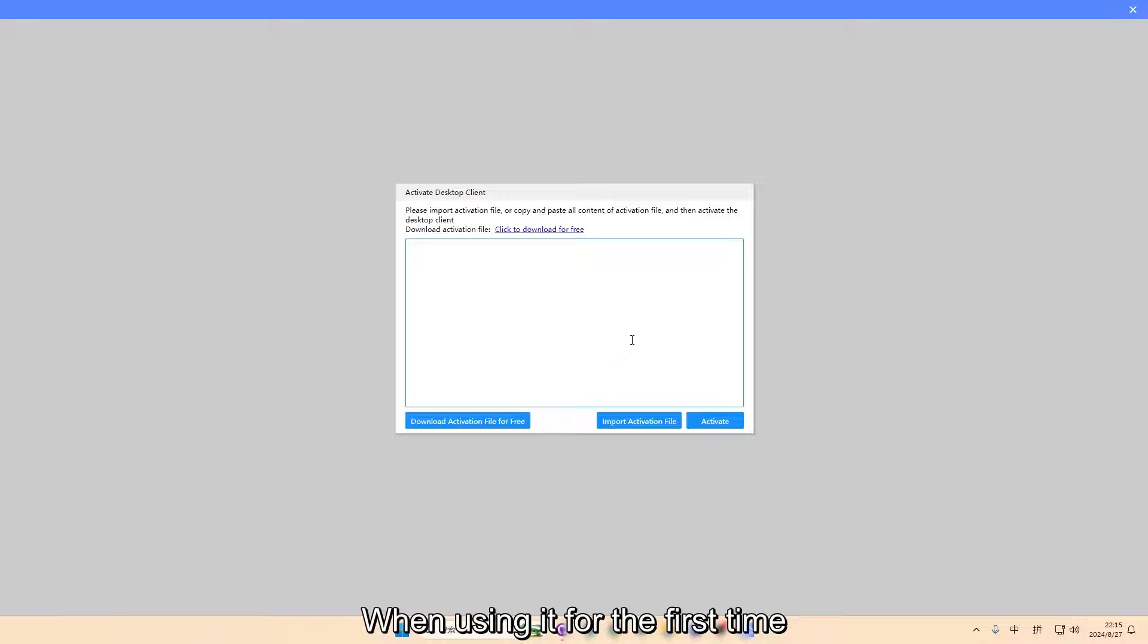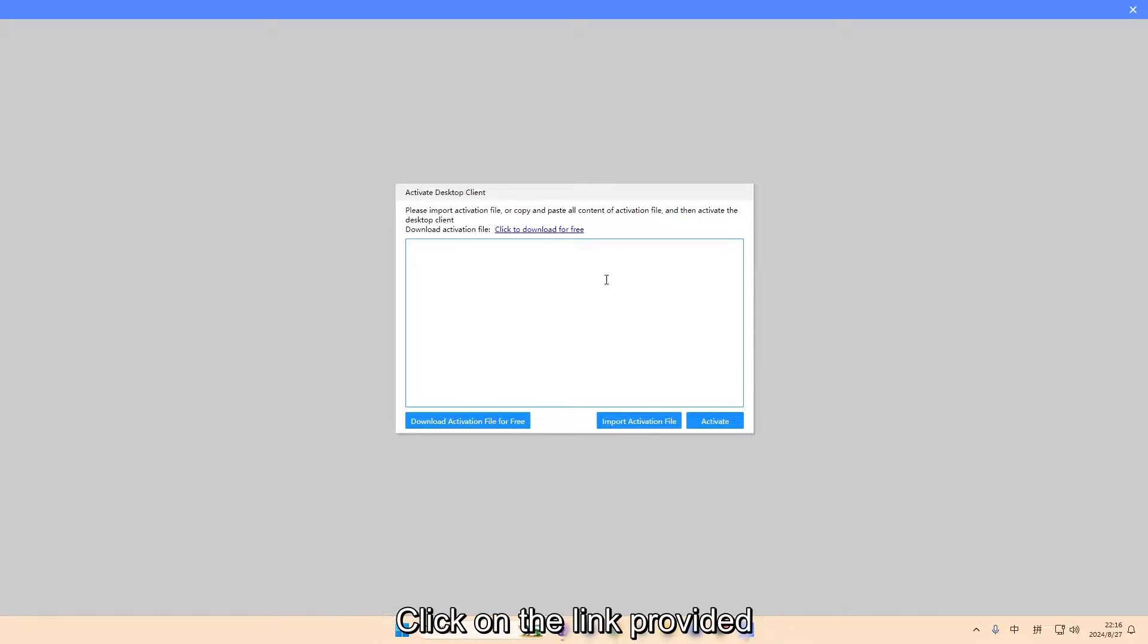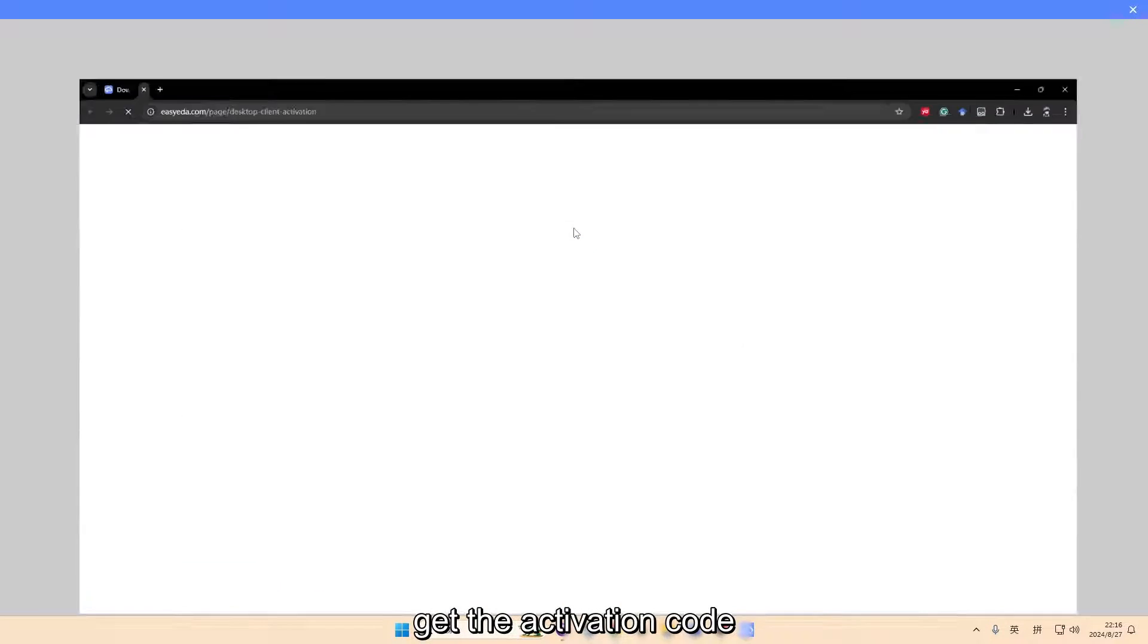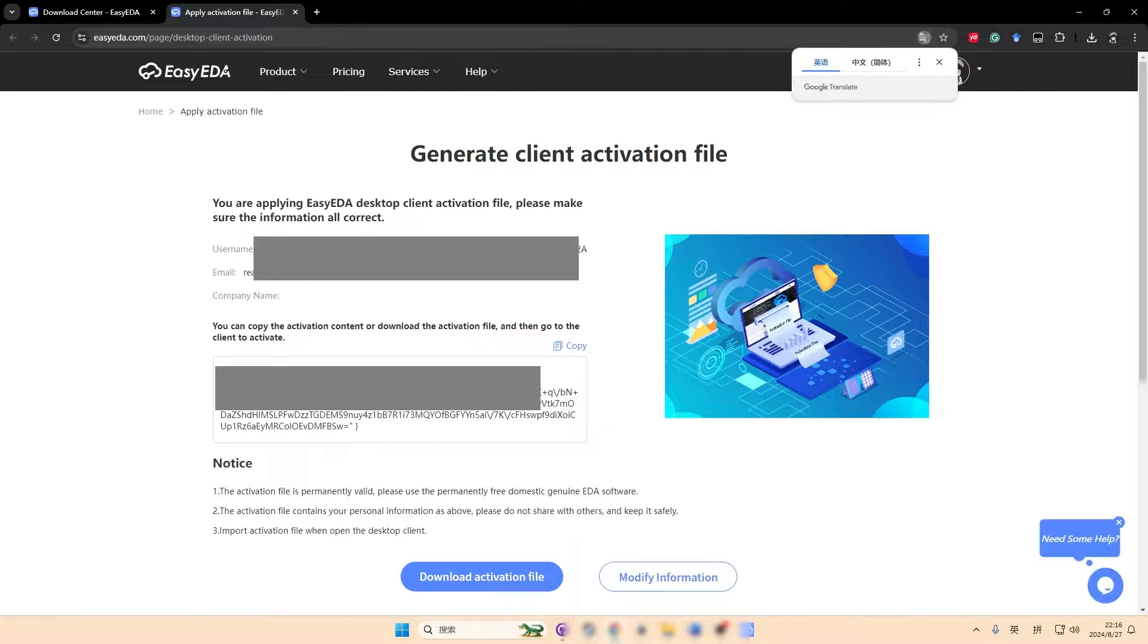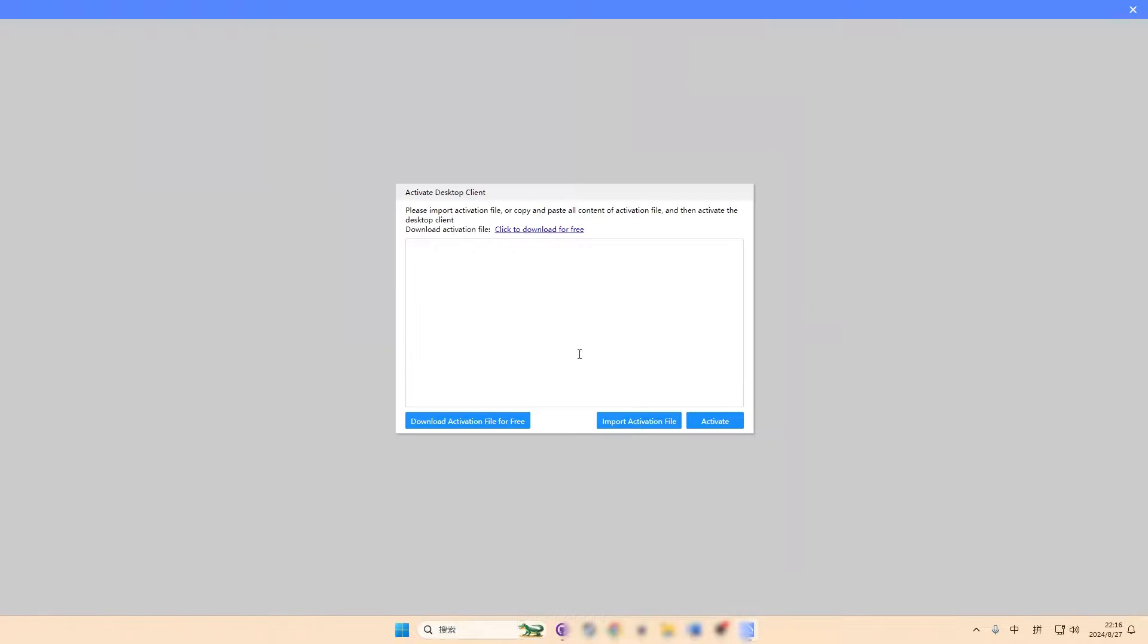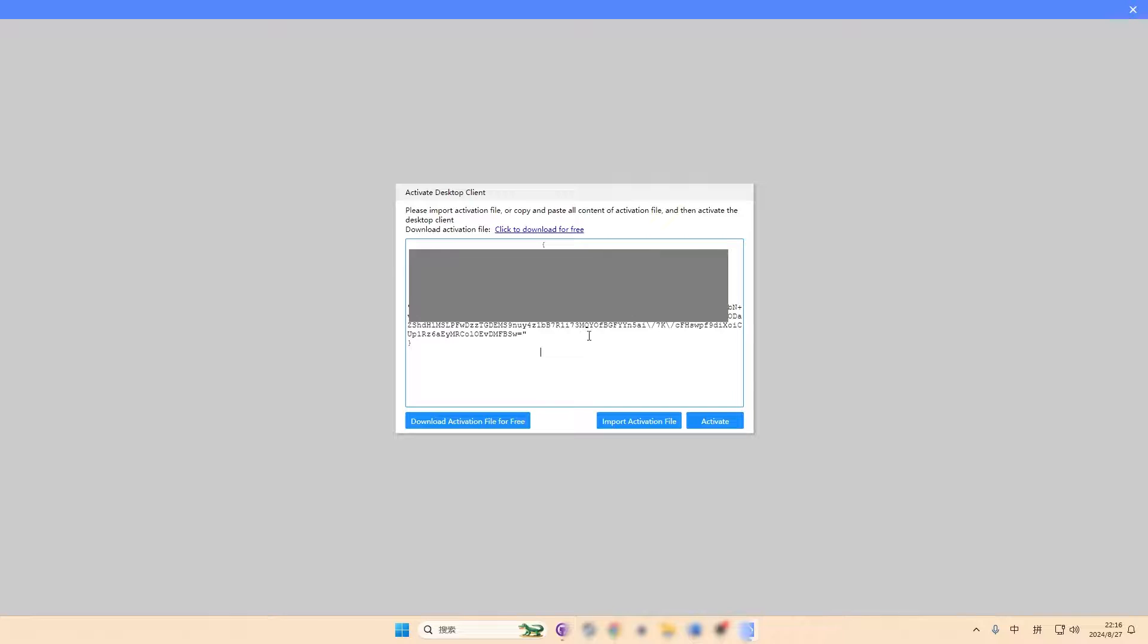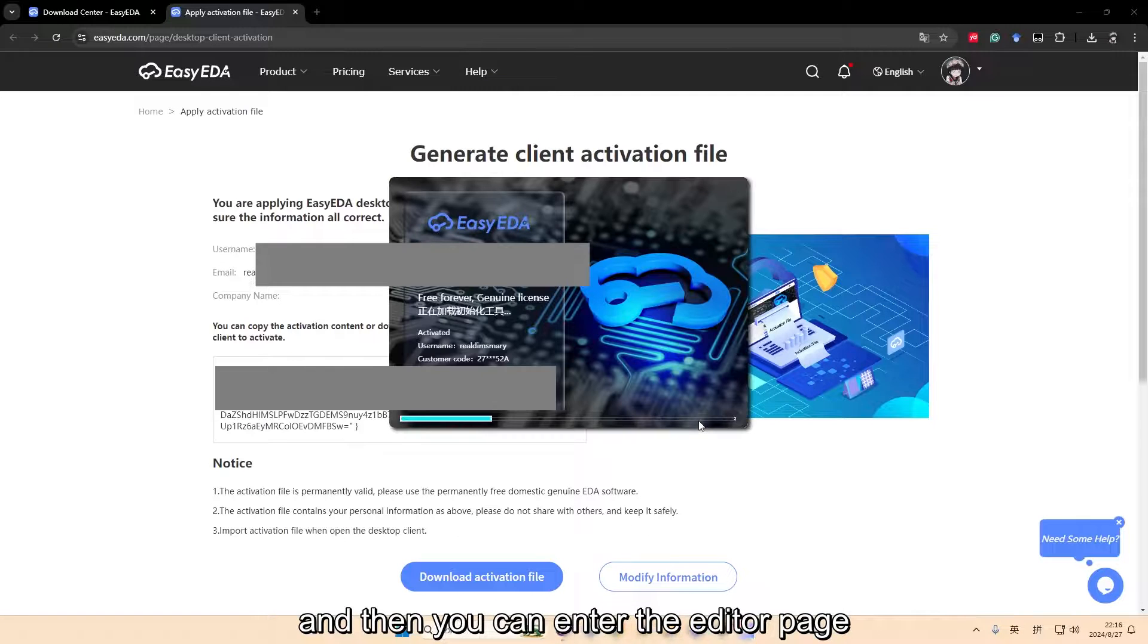When using it for the first time, you need to activate EZEDA. Click on the link provided, get the activation code, copy it and paste it. And then you can enter the editor page.